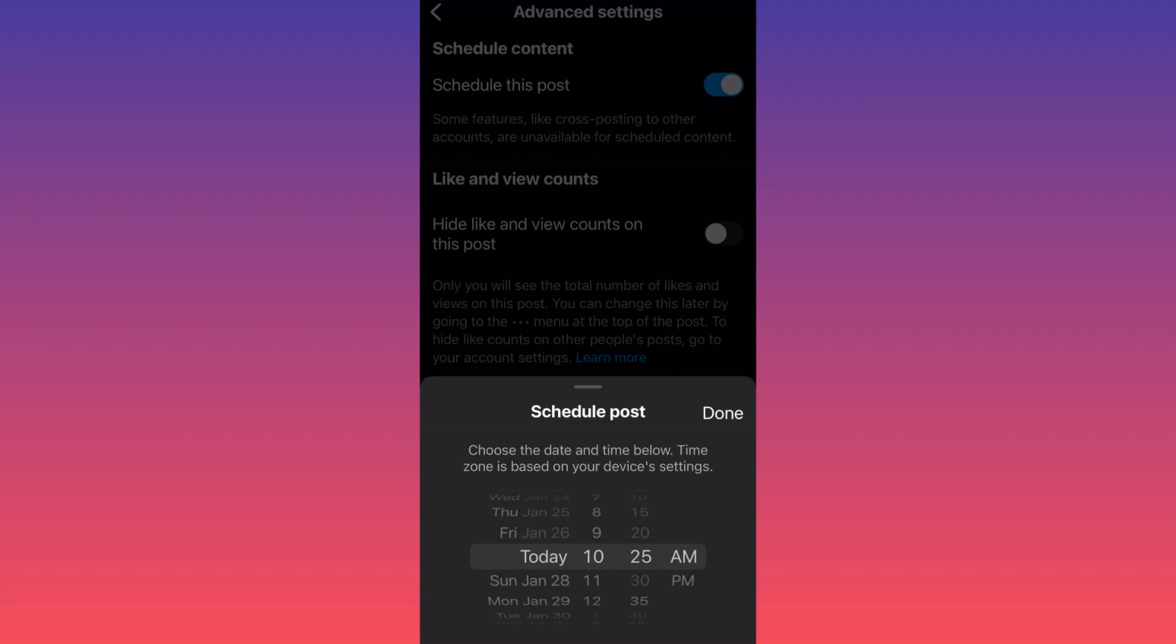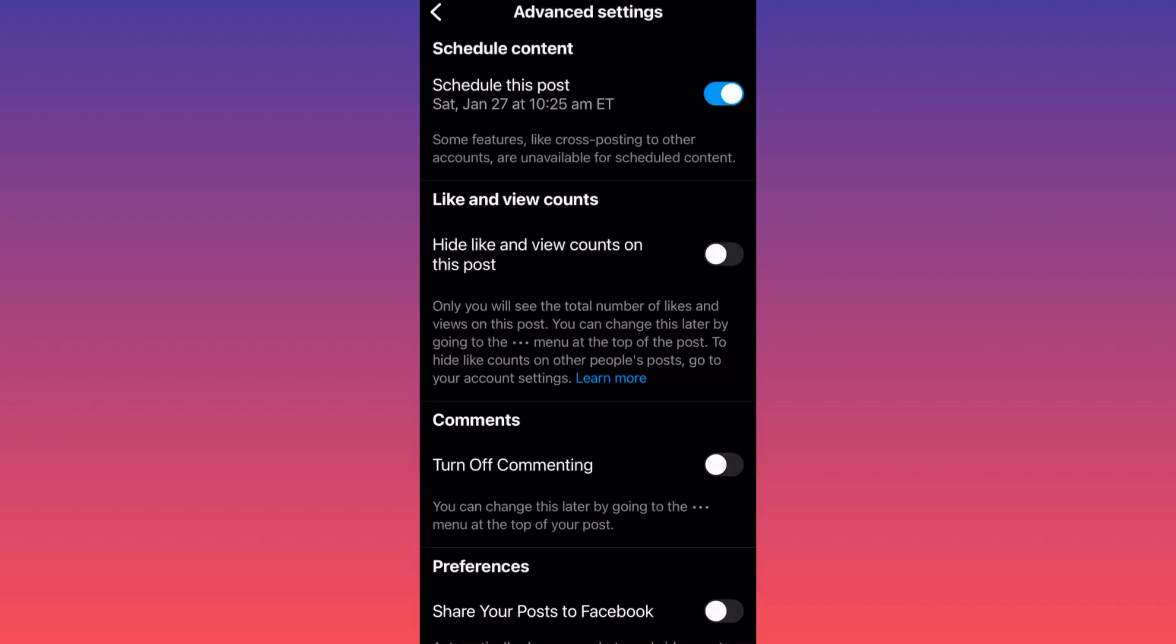So if you're in the plane, you still can schedule your post and your post will go live at the right time in front of the right audience.